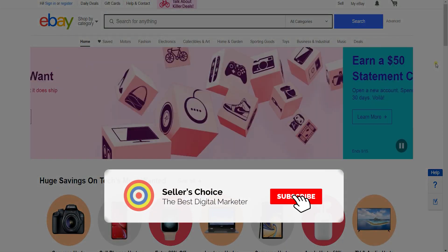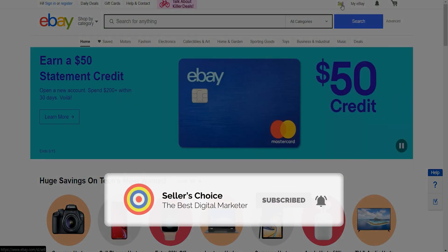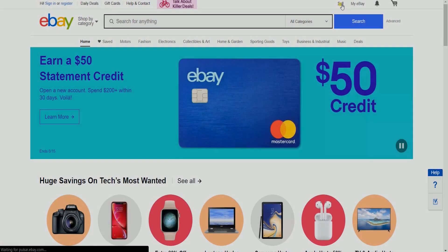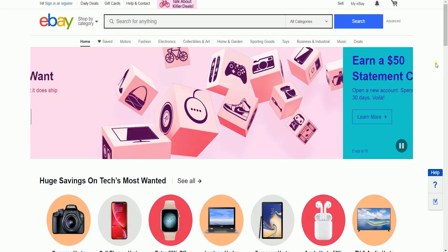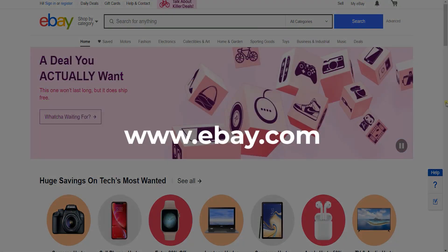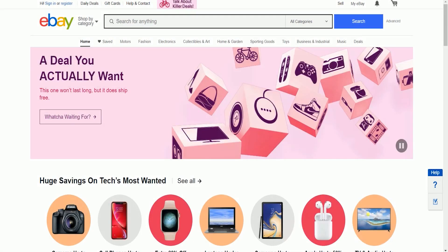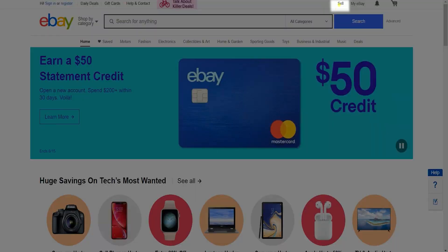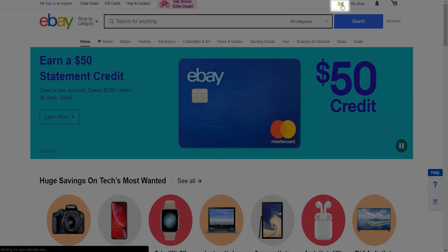Don't forget to hit the subscribe button. The first thing that you need to do is to access the website. Just go directly to www.ebay.com. Click the sell link located on the top right portion of the page.